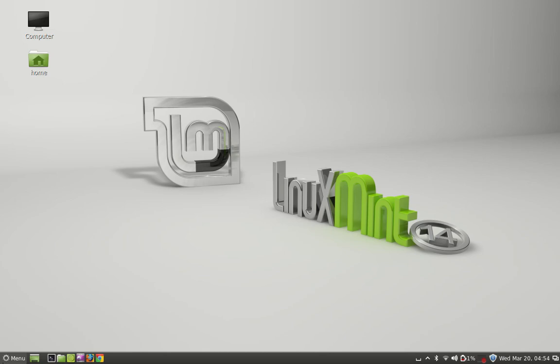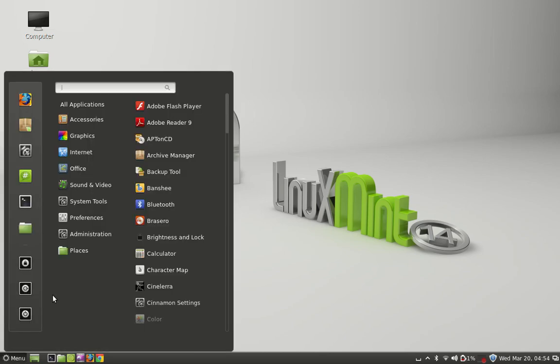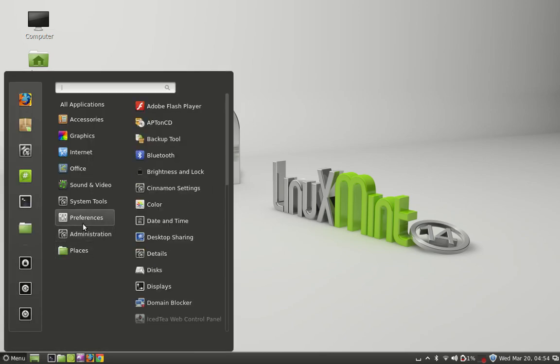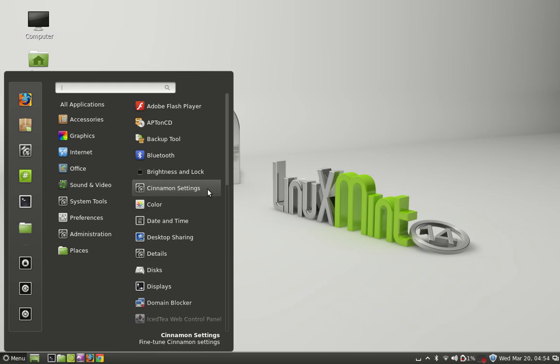Click on menu and under preferences, just open Cinnamon settings.